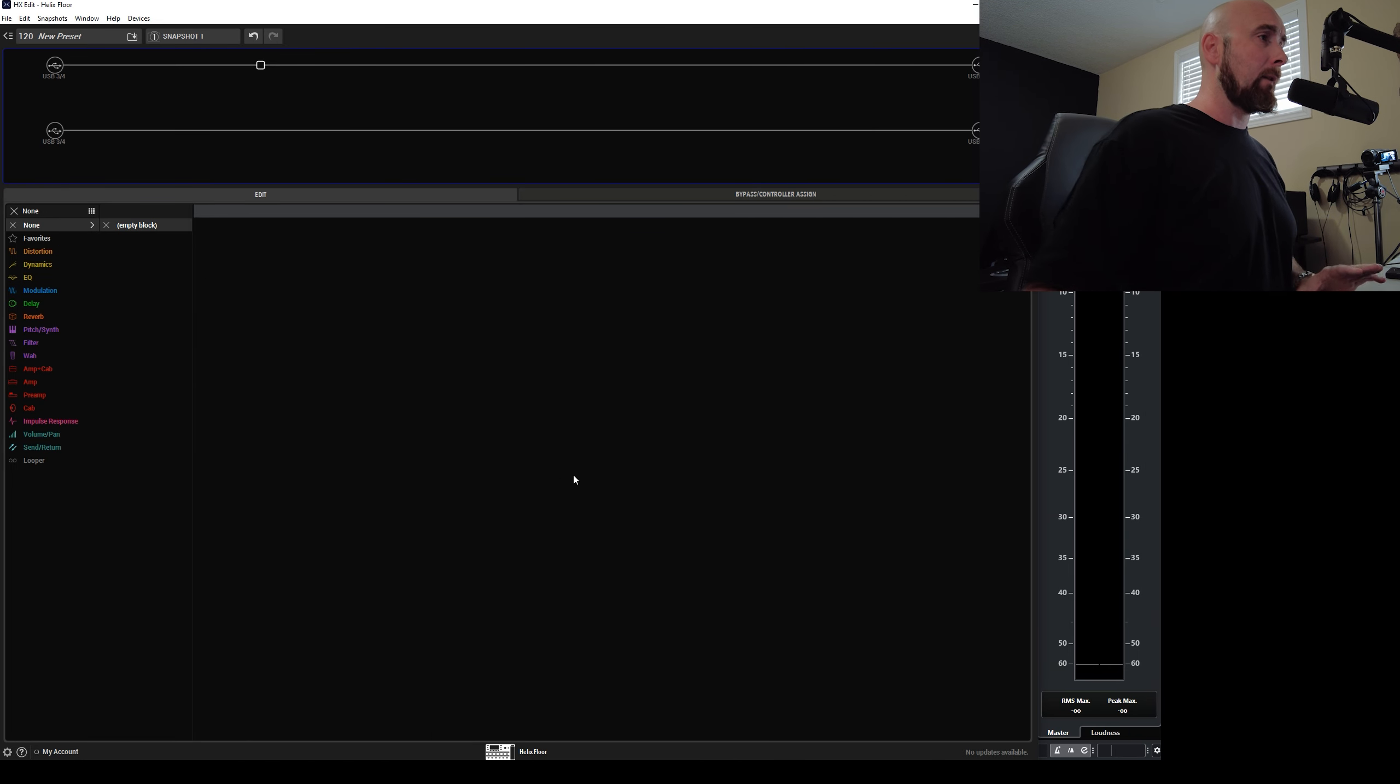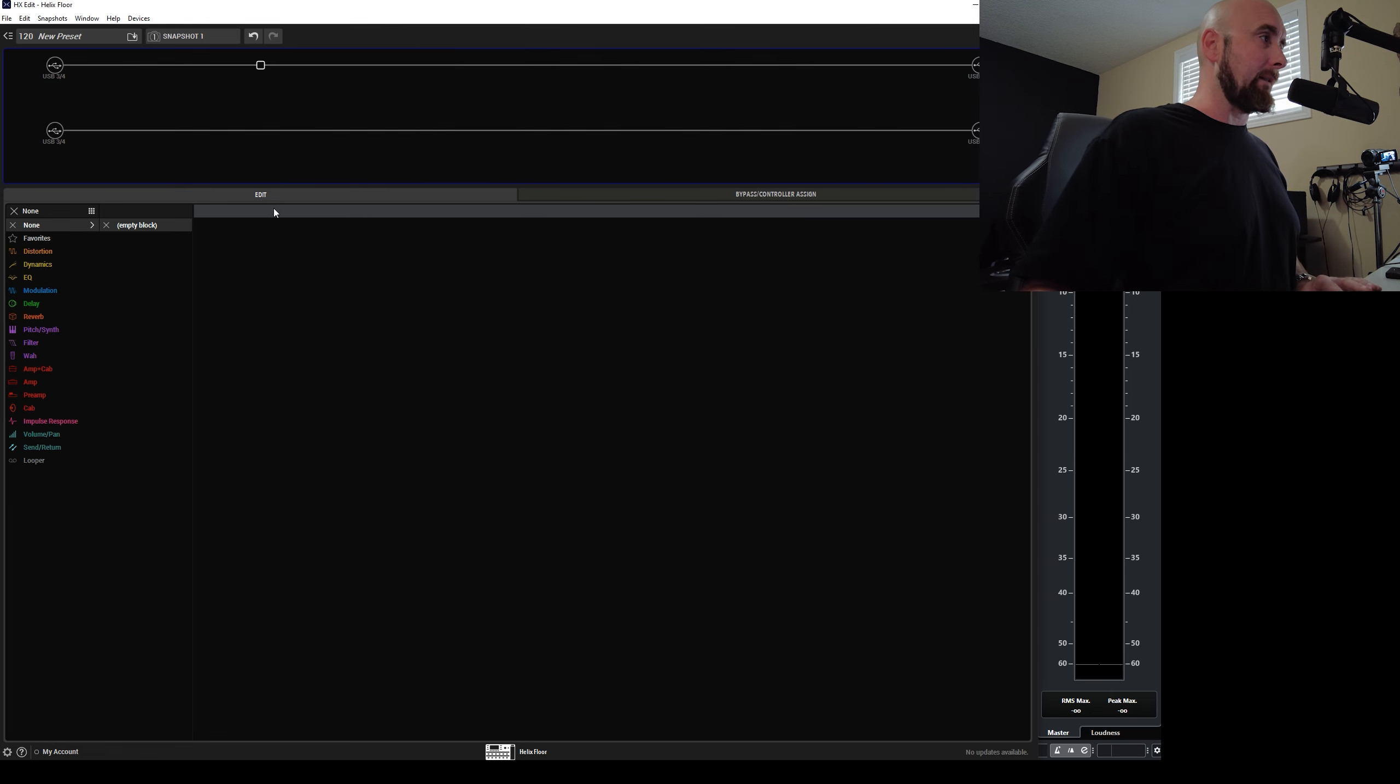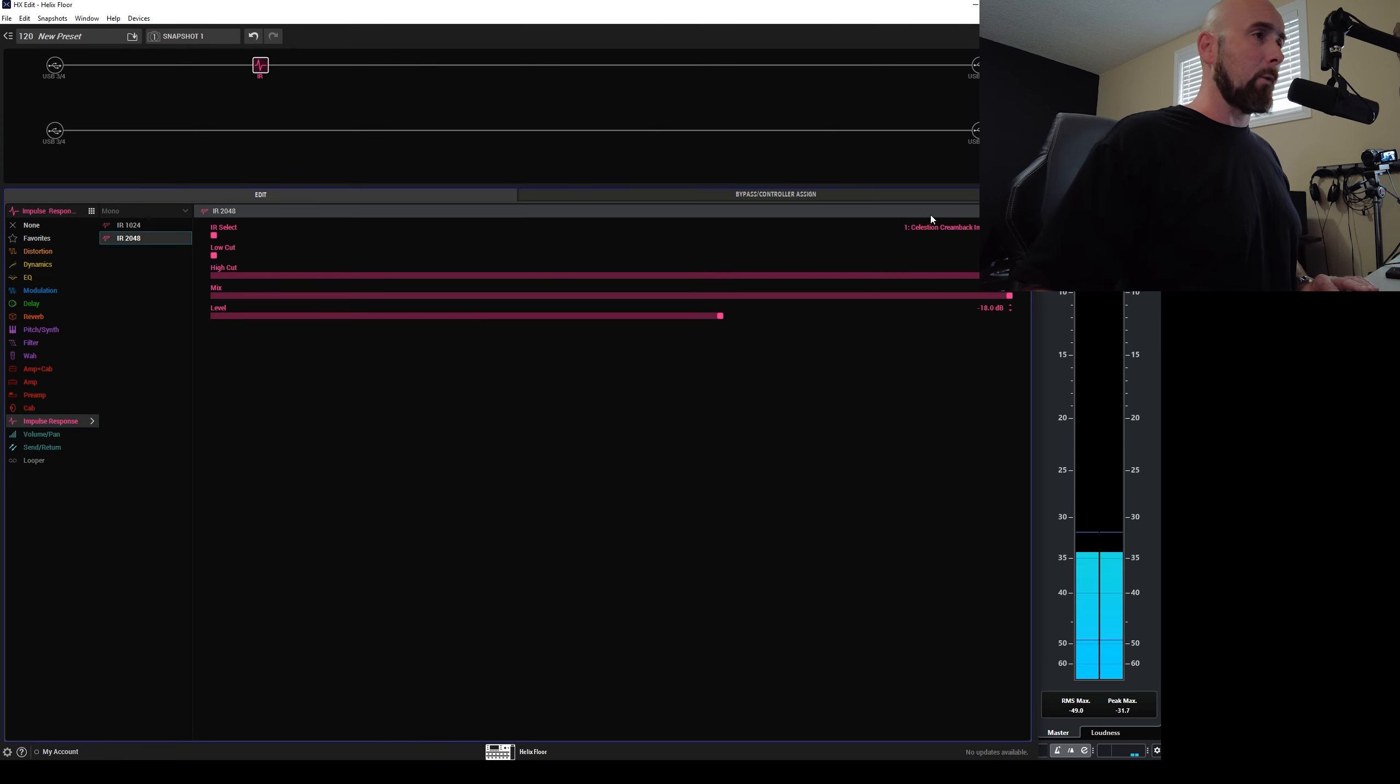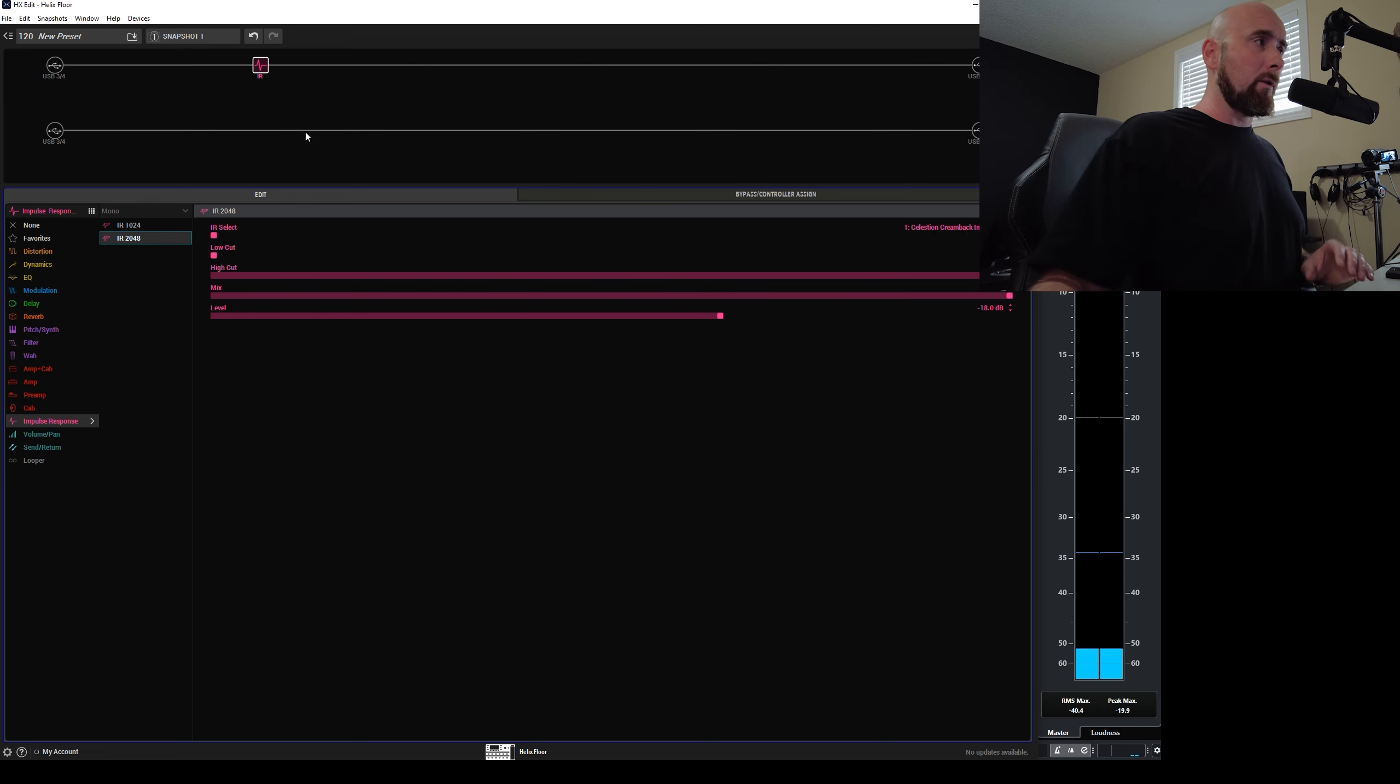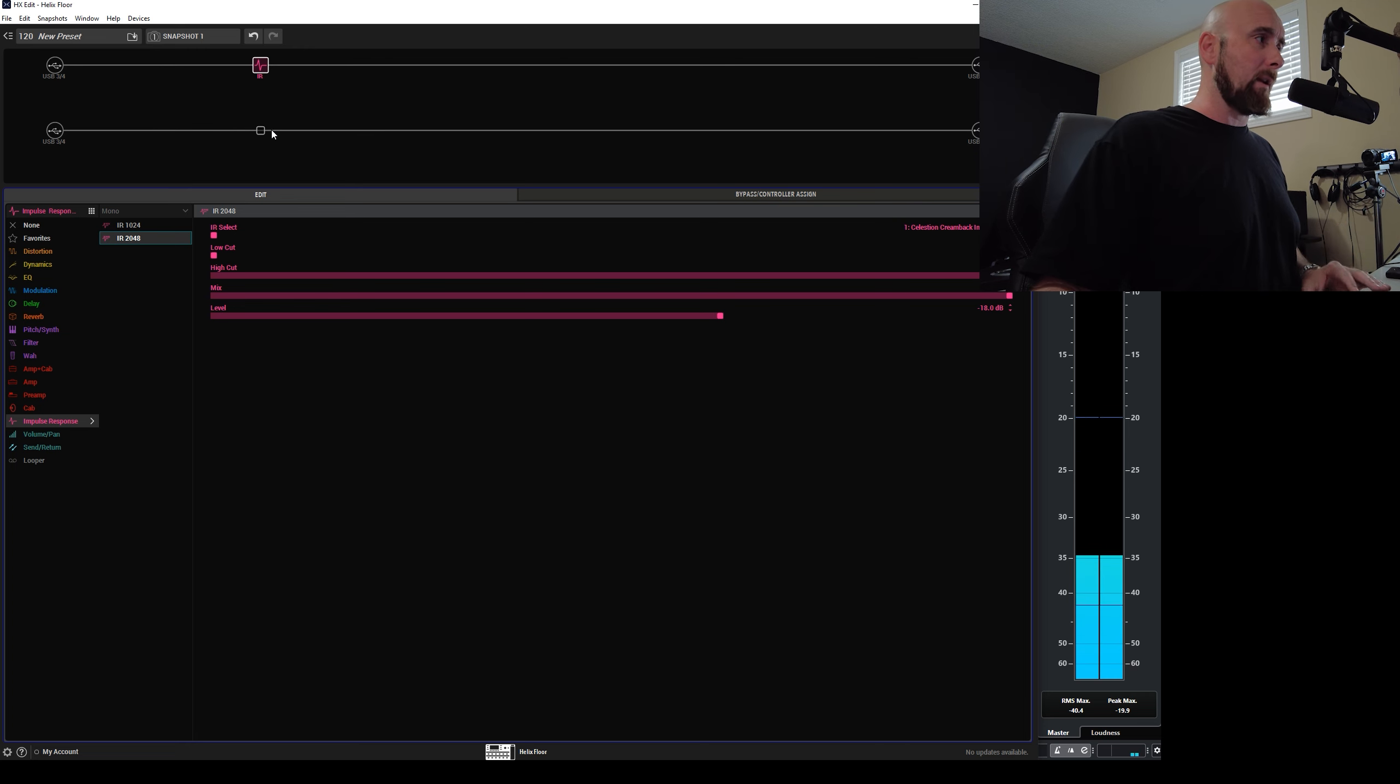We can see our meters and we have HX edit up here. You might see it kind of bounce like that every now and then. Now, if I add an impulse response block here and I'm going to go with the 2048 block and it picks up whatever IR I have in there. It's a Celestion cream back. Well, obviously our null goes away because now this path is being processed with the IR and this one is not.